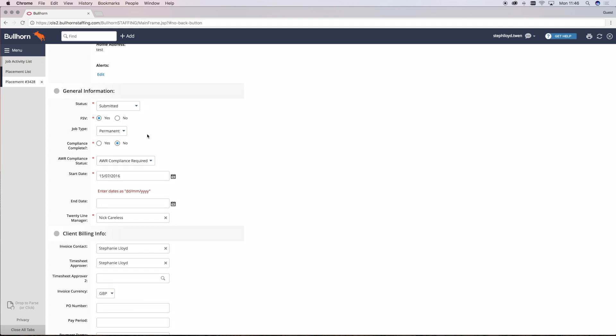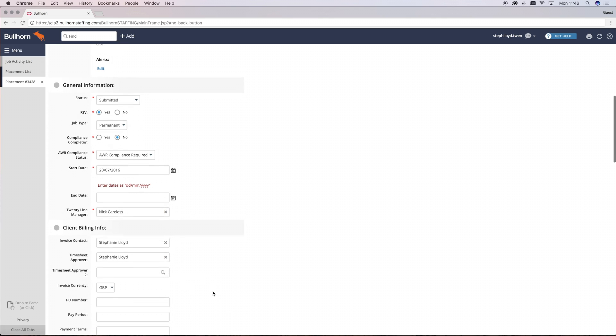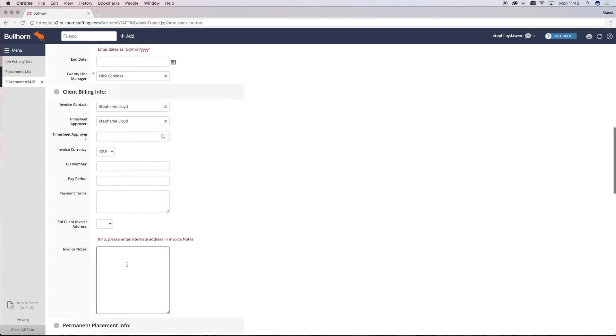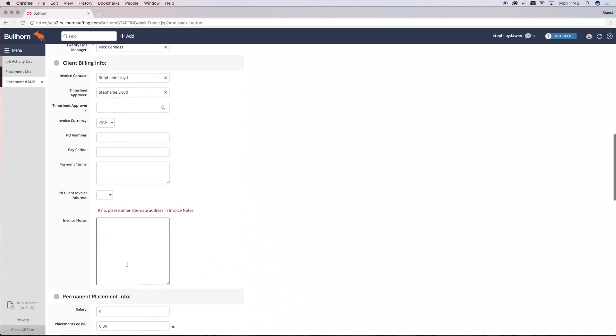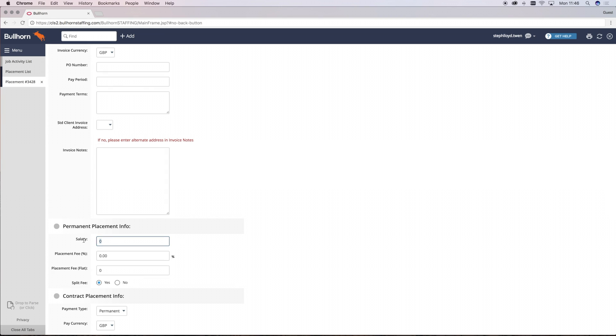You then have to complete the start date, the invoice contact, the invoice currency and the permanent placement info. If you correctly filled in all the company details that we've done previously then the fee will automatically calculate when you enter the salary.